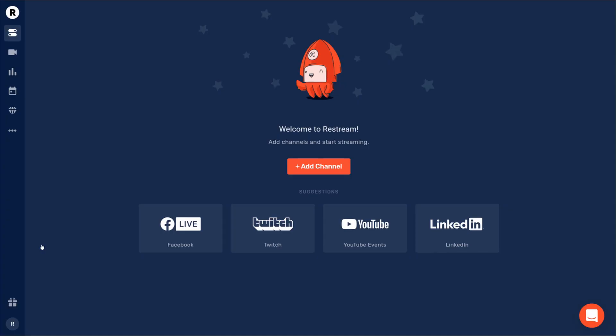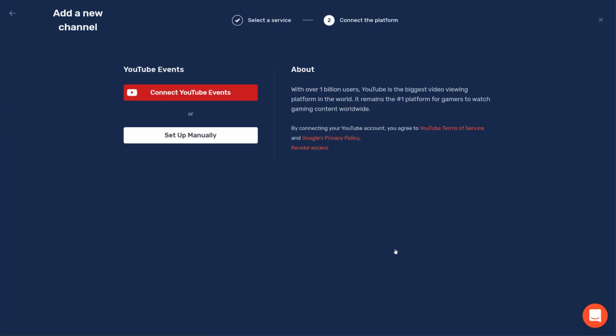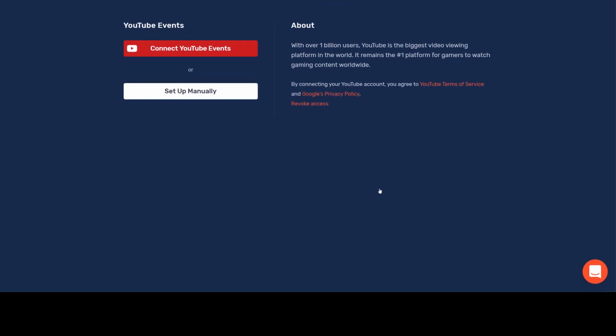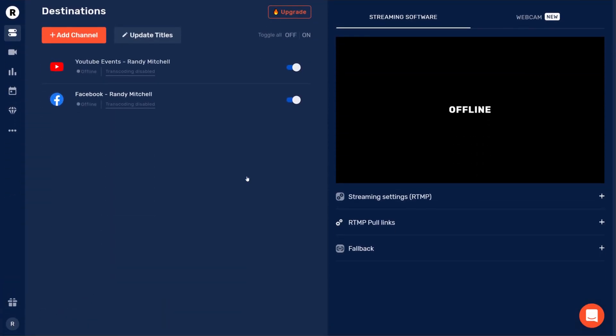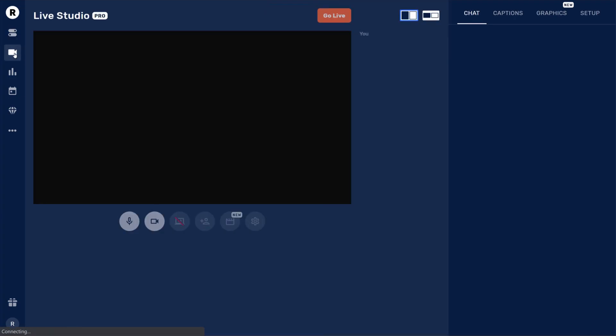For this tutorial, we'll go ahead and add our Facebook and YouTube channels. Now that all of our channels are connected, let's head over to the Live Studio to get set up for our stream.